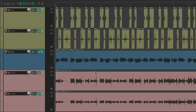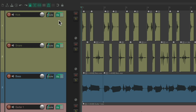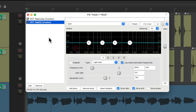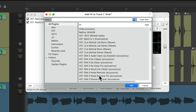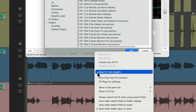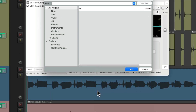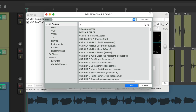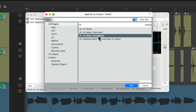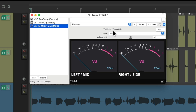Then we'll go back to Reaper. Let's start with the kick drum. Let's go to the track effects and add a new effect. First, right-click down here and re-scan for new plugins. Then search VU meter and choose the Xeno mod one. Double-click it and it looks like this.